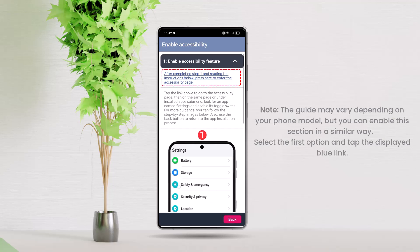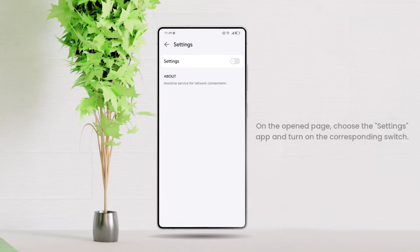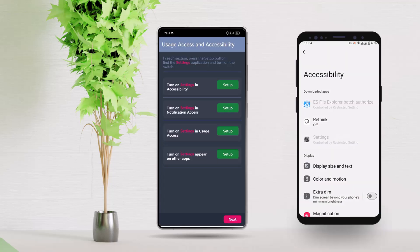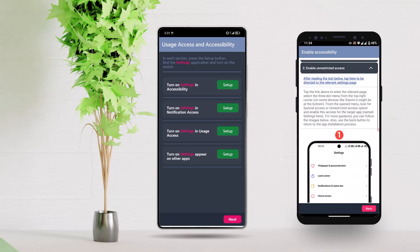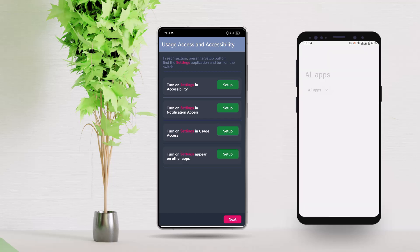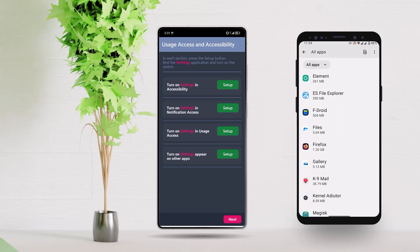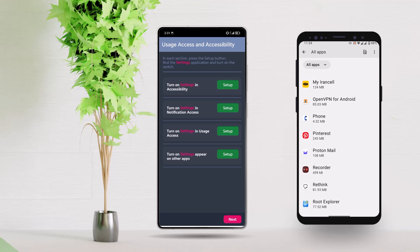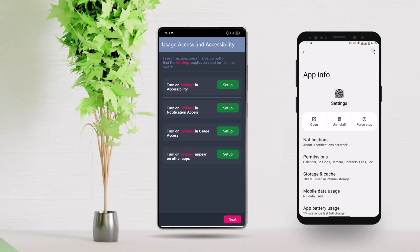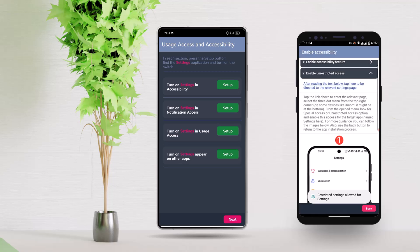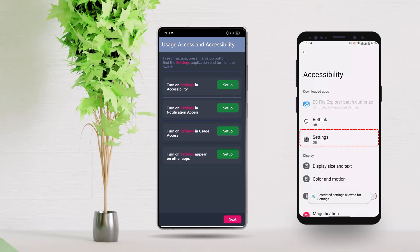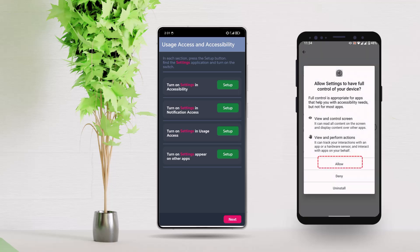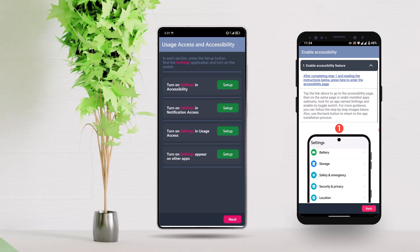Select the first option and tap the displayed blue link. On the opened page, choose the Settings app and turn on the corresponding switch. If your device, like the one shown in the image, displays a message stating that access is limited, press the back button to return to the guide page. At this point, select the second option, Enable Unrestricted Access. And in the drop-down menu, tap the provided text labeled Tap Here. In the opened page, select Settings. Tap the three-dot menu in the top corner and choose Grant Unrestricted Access. Now, press the back button to return to the installation guide and once again select Enable Accessibility. Tap the specified text to be redirected to the relevant page. This time, the Settings option will be active. Tap it, toggle the switch on, and confirm activation as shown in the image.